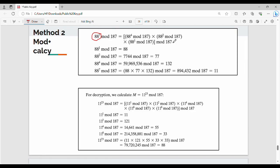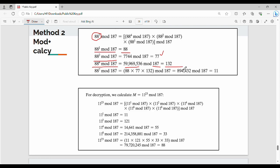If you split 4 + 2 + 1, that equals 7. This is the benefit of splitting. We can compute 88 power 4 mod 187, then 88 power 2 mod 187, then 88 power 1 mod 187 = 88. These give three different values for three different terms.